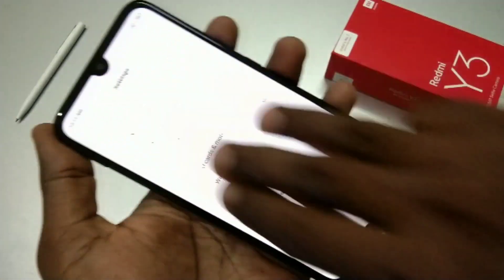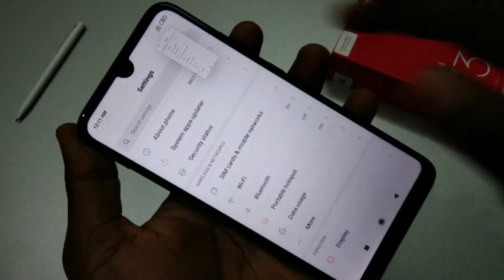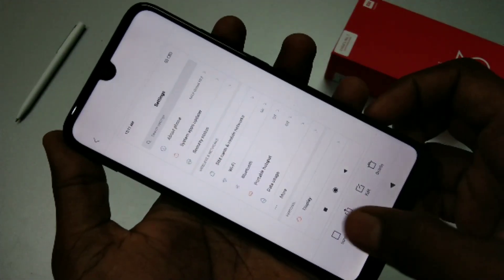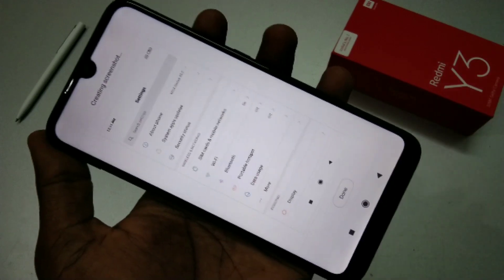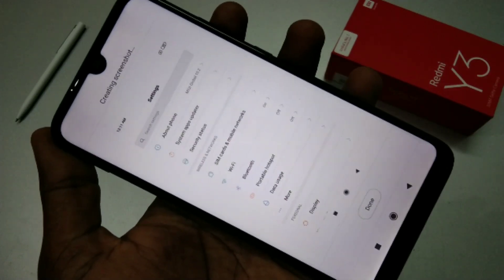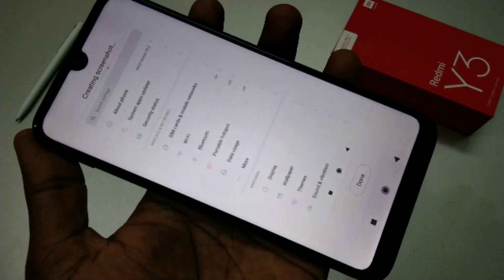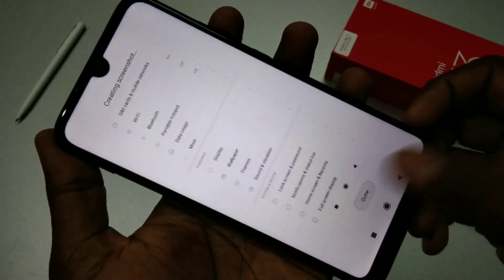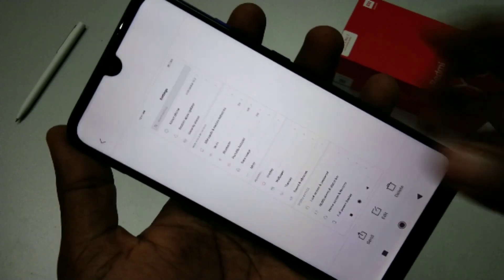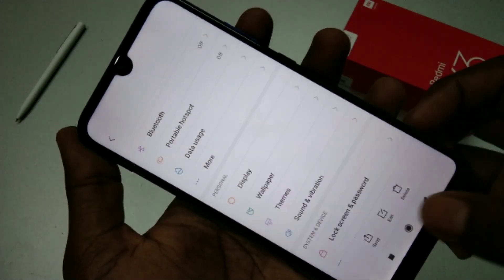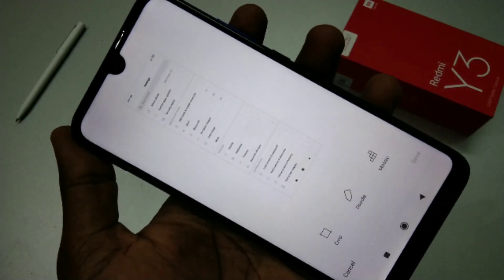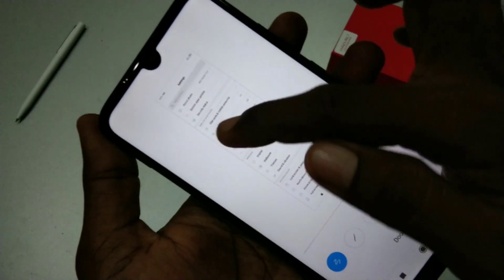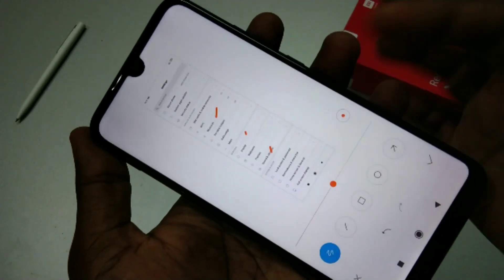For taking a long screenshot, slide down and touch on the captured image, then click on Scroll. The page will scroll. When you have enough, just click Done. This is the long screenshot. You can also edit this image.